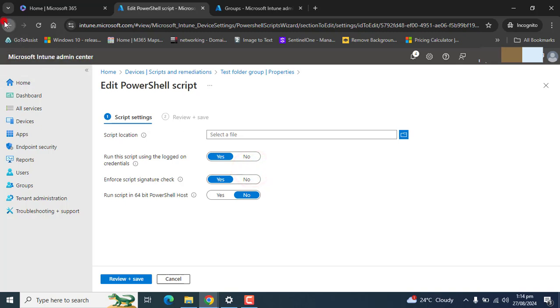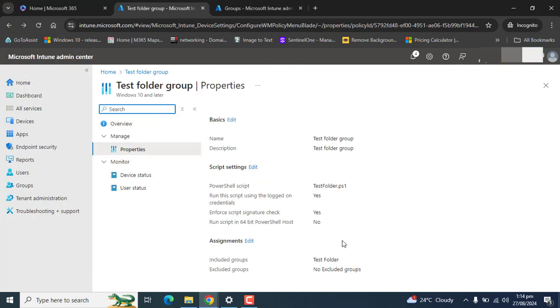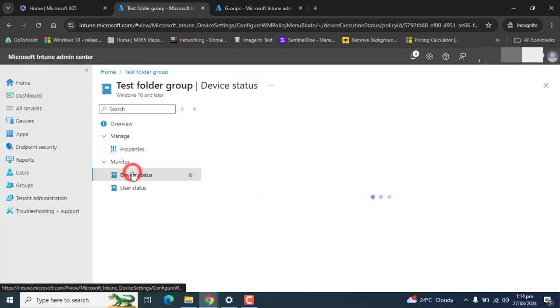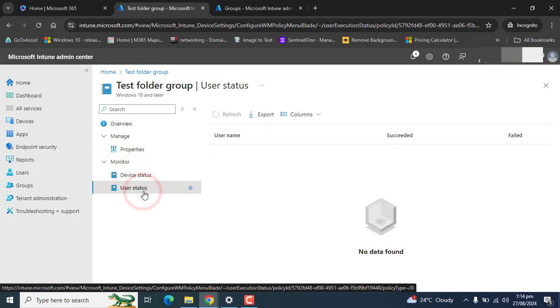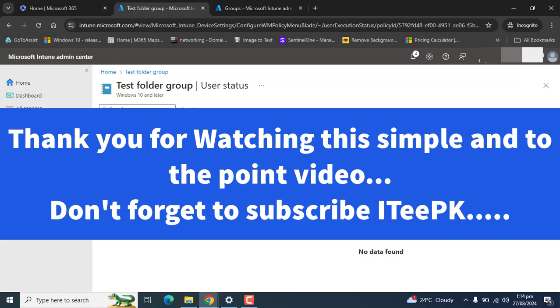In the property section if you want to change anything or update the script you can go here and update the script or change any other option. You can also edit group assignments from here. In the monitor section you have the option of device status and user status to check the script status.